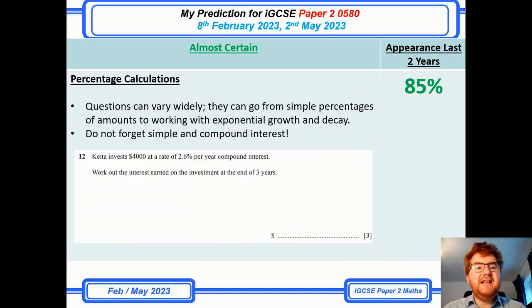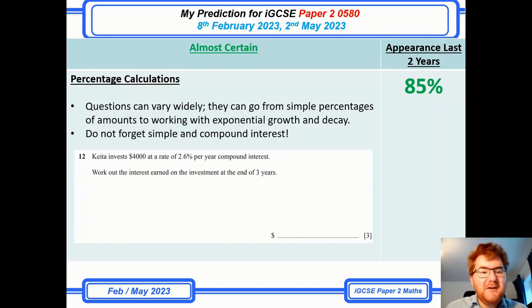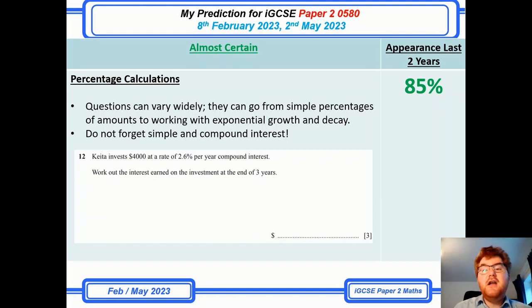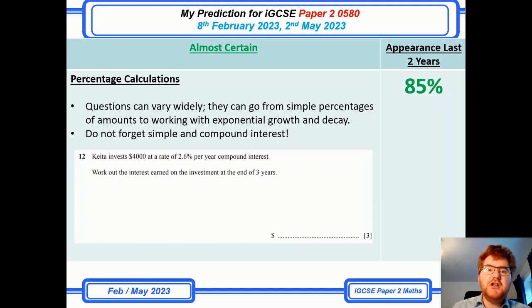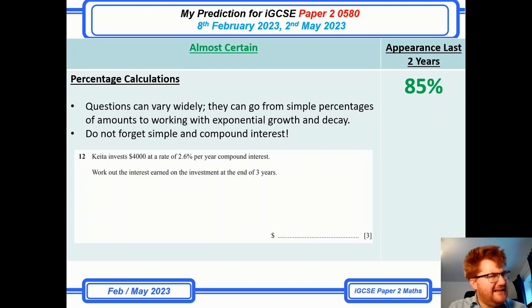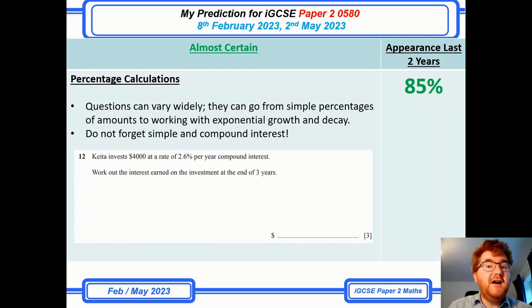And percentage calculations — you're expecting this at some point, and this also really hasn't changed. We're at 85% here. That includes simple interest, compound interest, reverse percentage change, and also working with exponential functions at the tough end. Make sure you revise this really carefully.